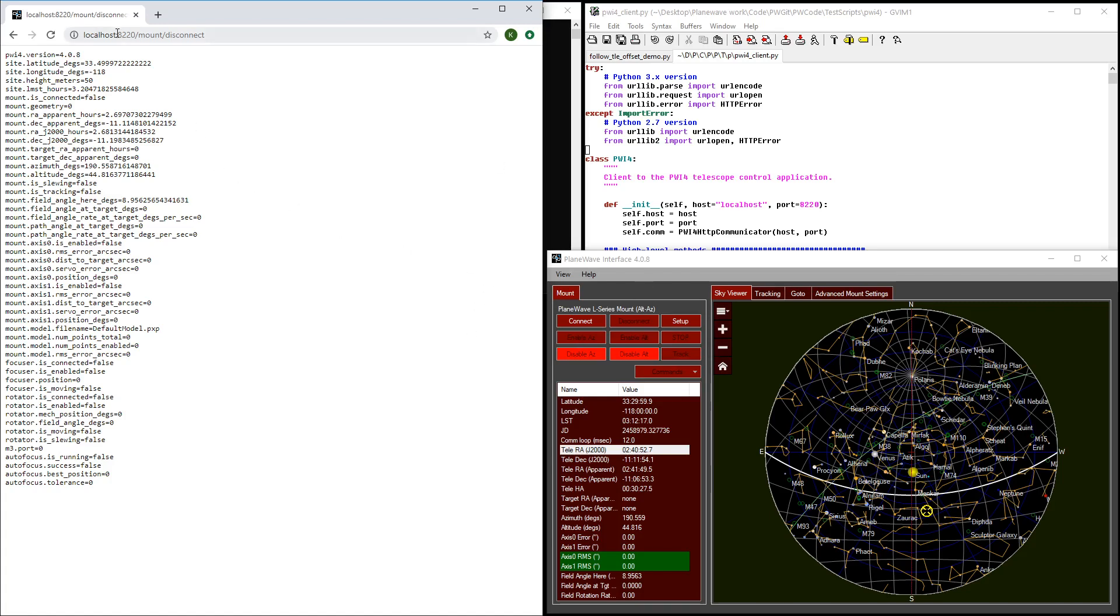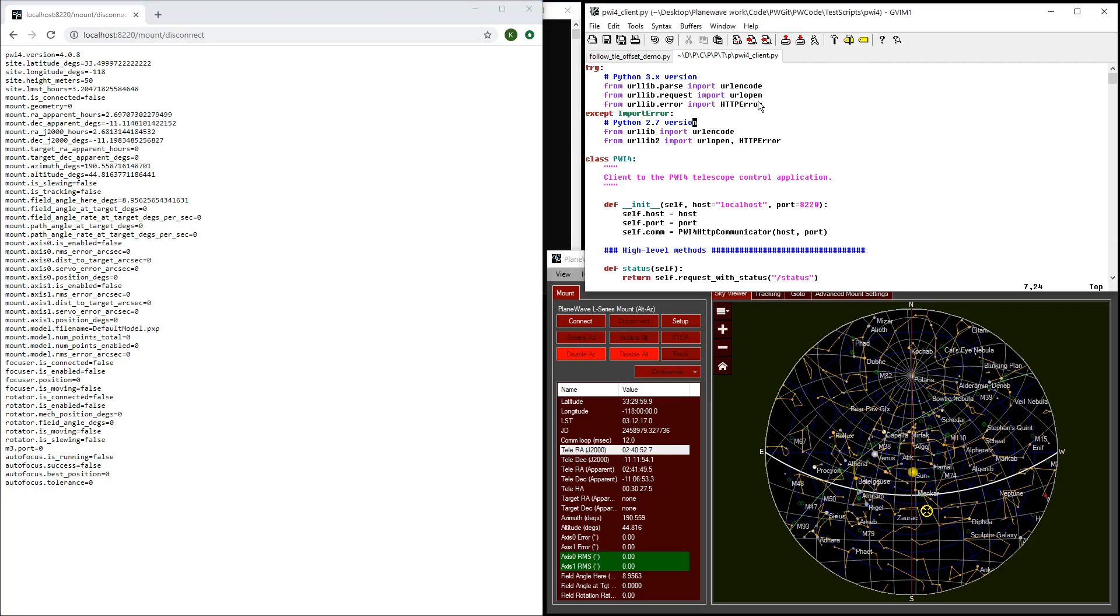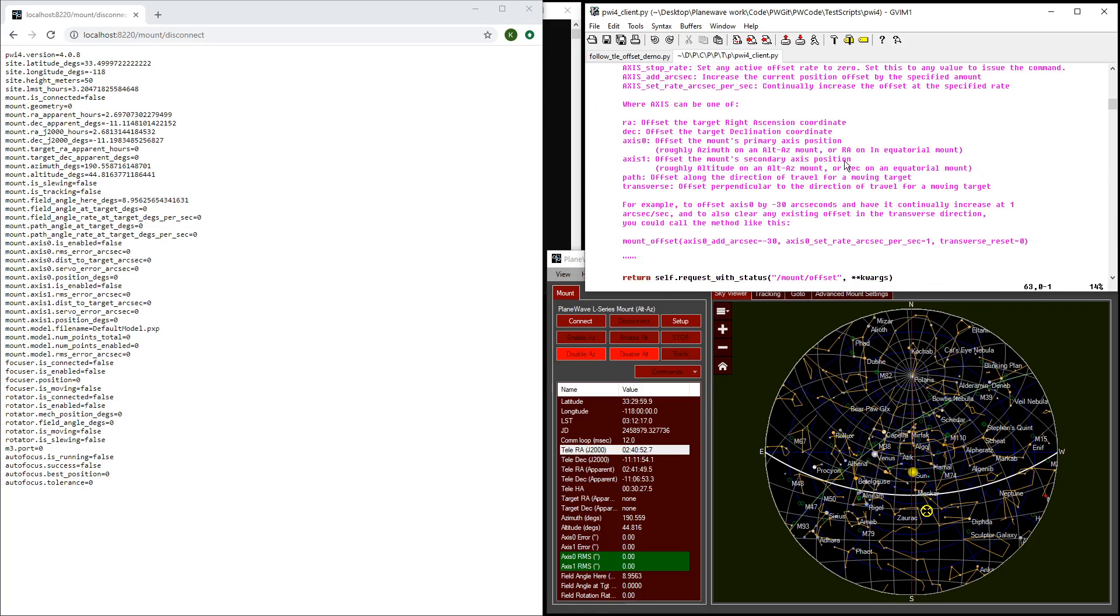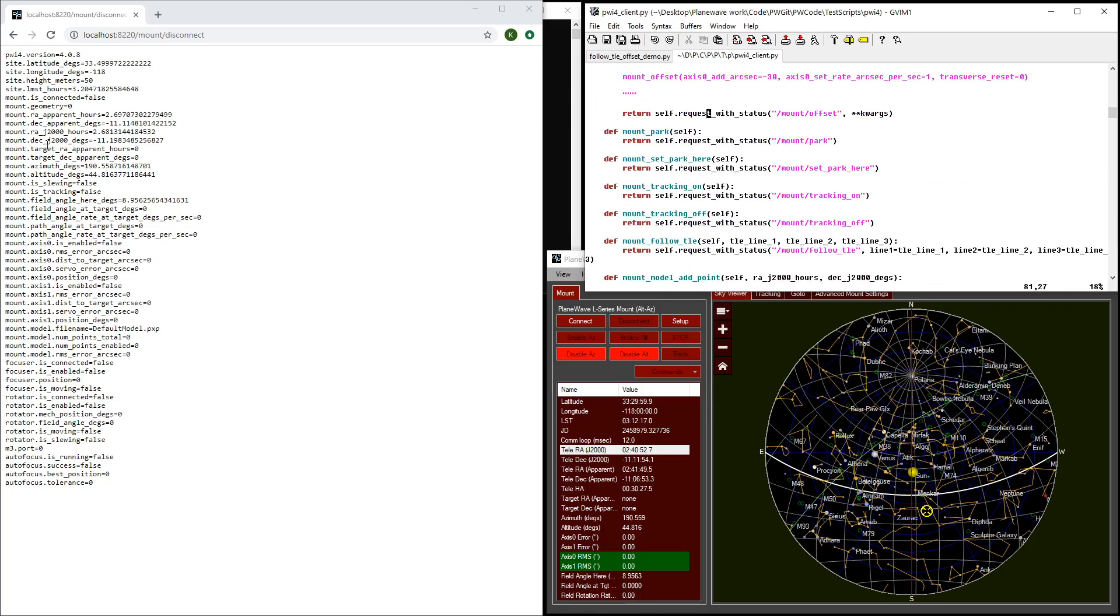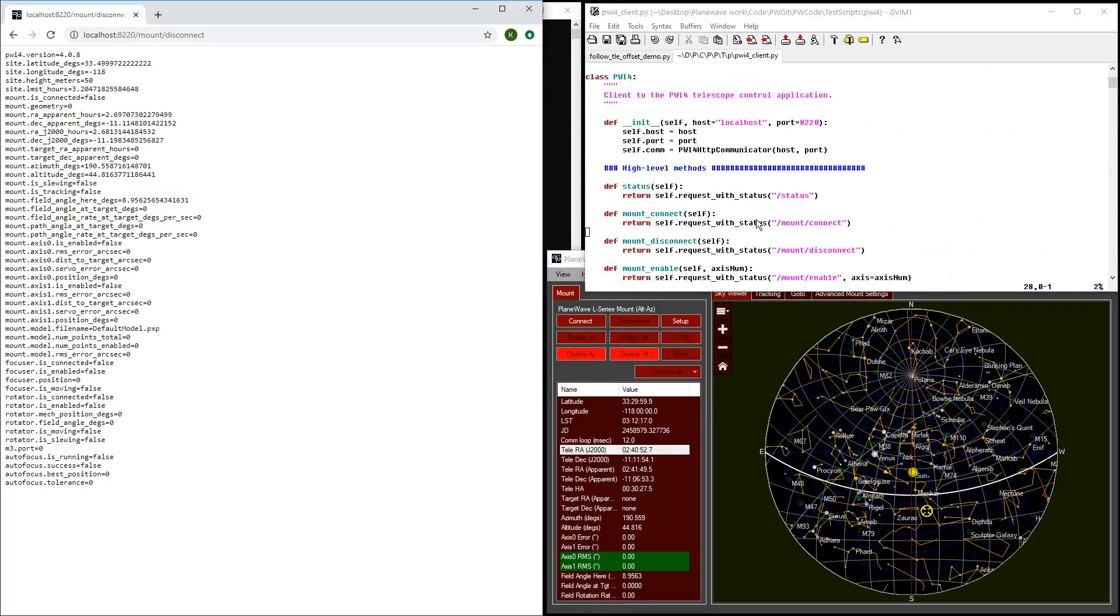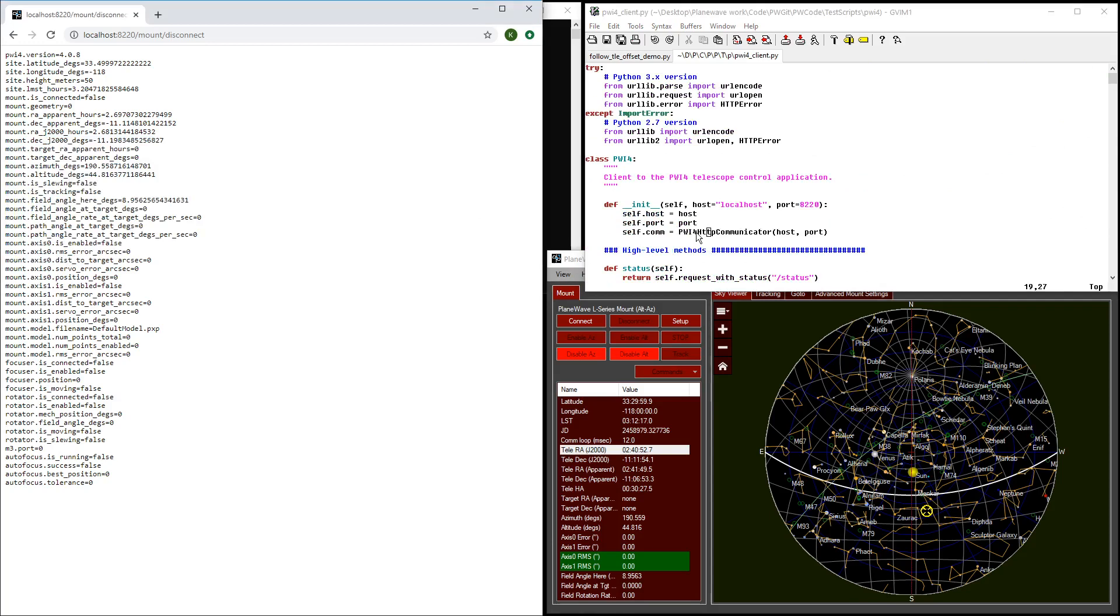You can construct these URLs as needed, but PlaneWave has provided some sample code in Python called PWI-4 client that wraps all of the current commands and parses the current set of status information. You're free to adapt this code to your programming language of choice or use it directly.